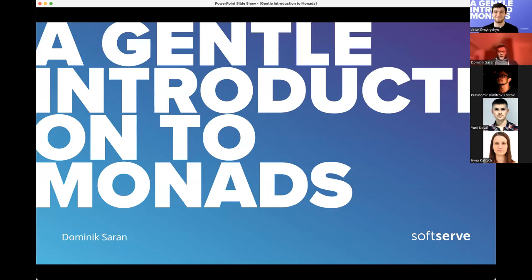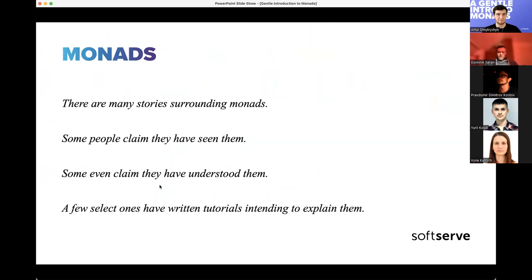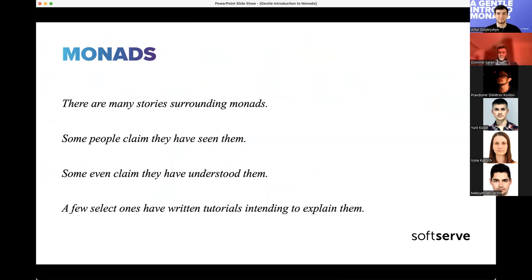Hello everyone, today we're going to talk about monads. Probably most of you don't know what it is, and some people do, but even those who do maybe don't understand it quite well. There are many stories about monads — some people think they've seen them, some people even understand them, and then there are a few people that want to explain what they are.